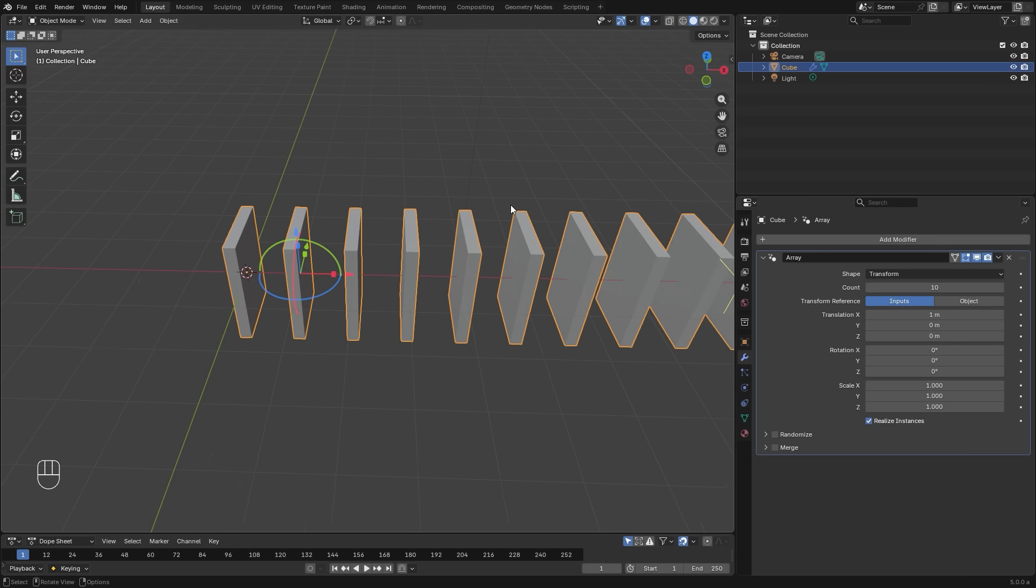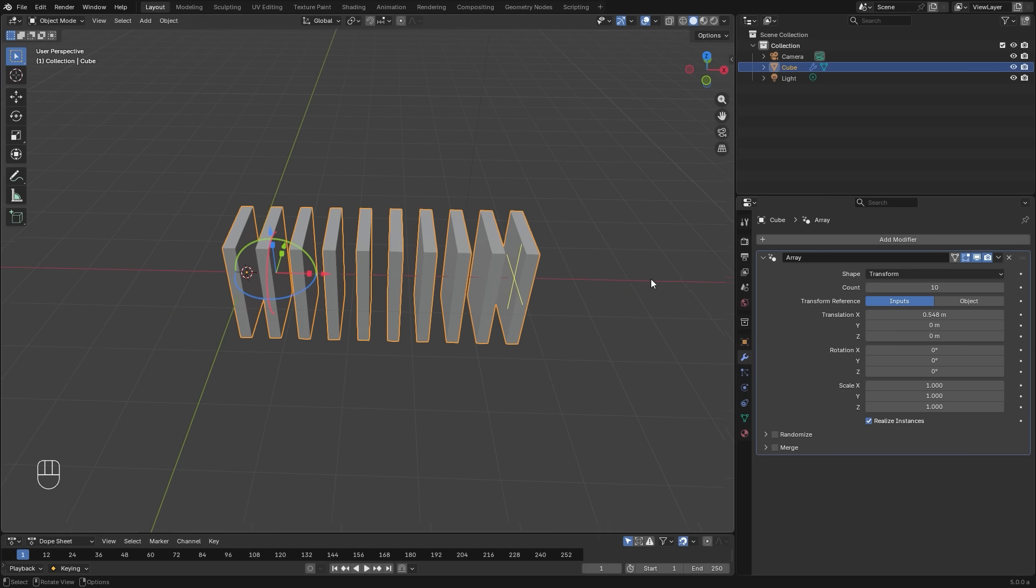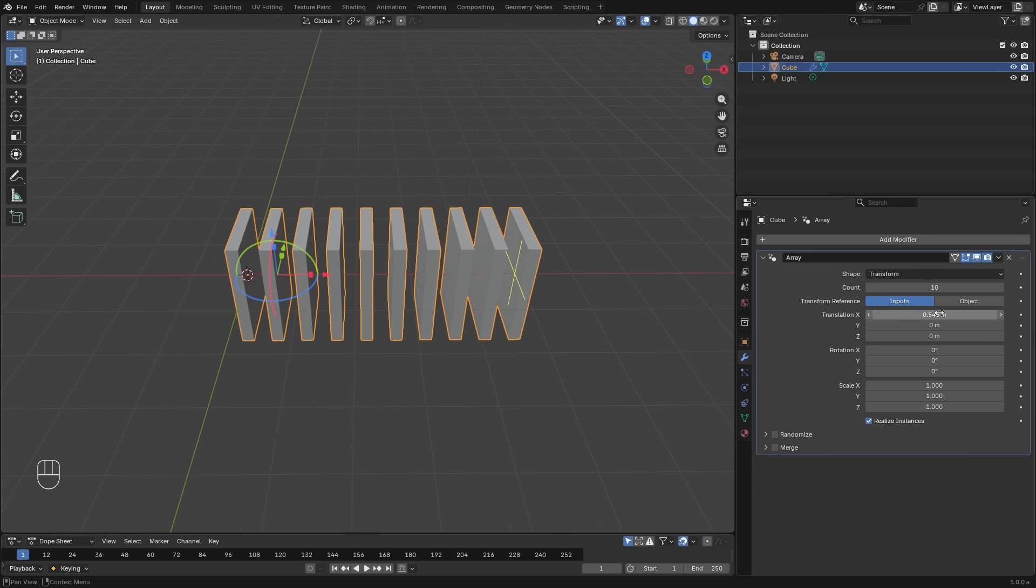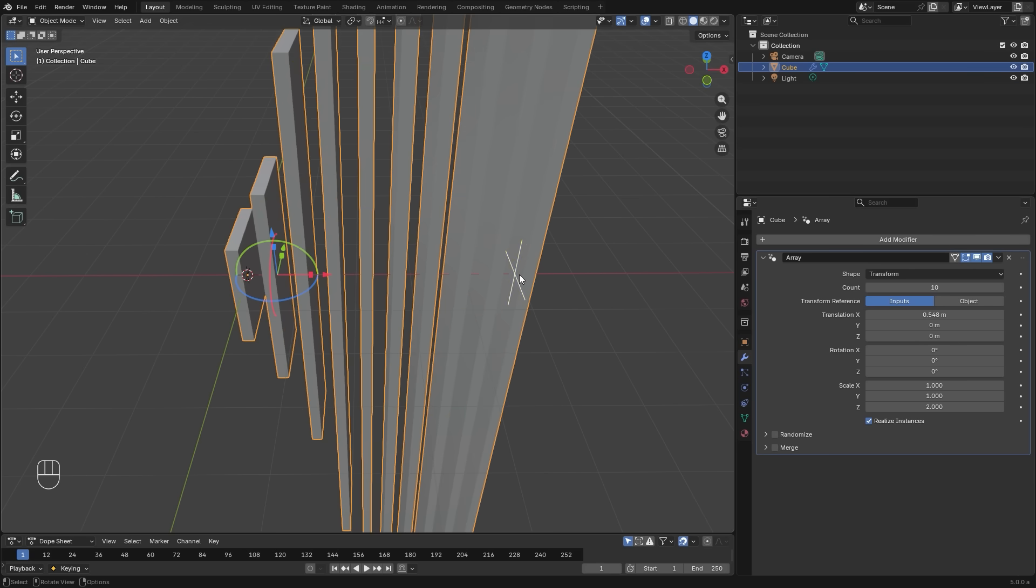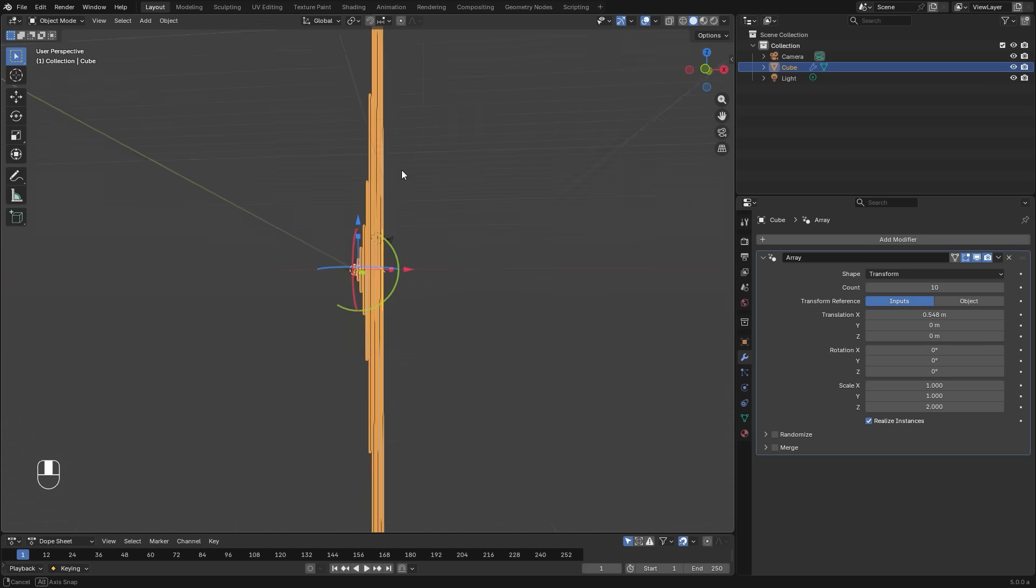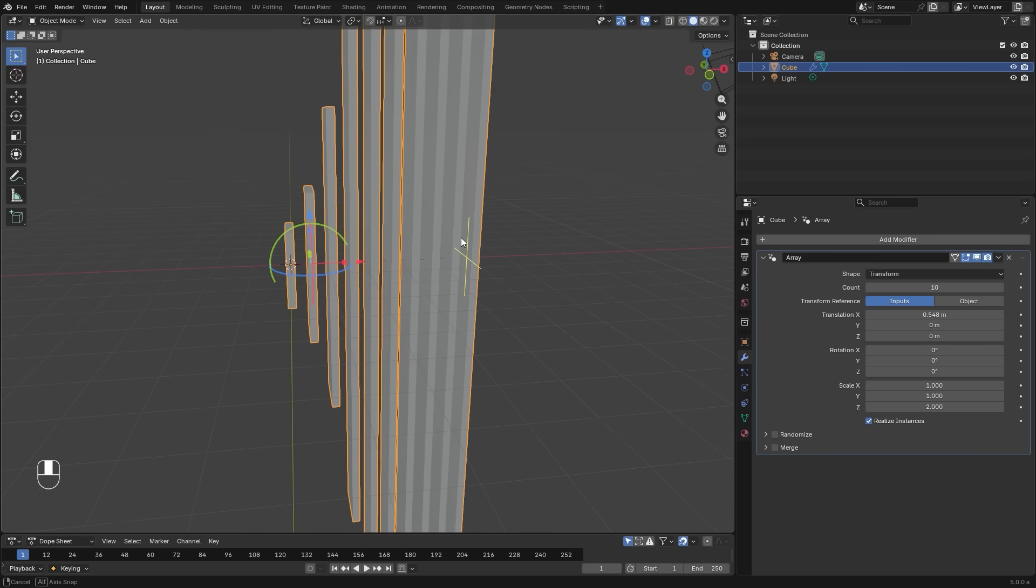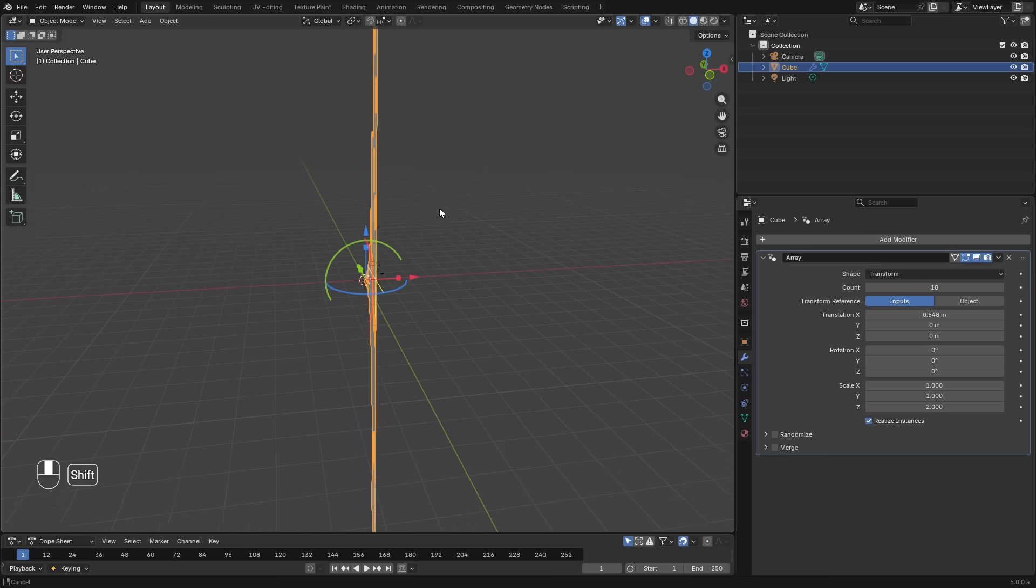The last shape method is transform. And this is similar to the line shape, except that it multiplies the rotation and scale values exponentially. Meaning if you have the scale set to two, it will multiply the previous array by two. So instead of adding it like the line method does, and you can see that example here,